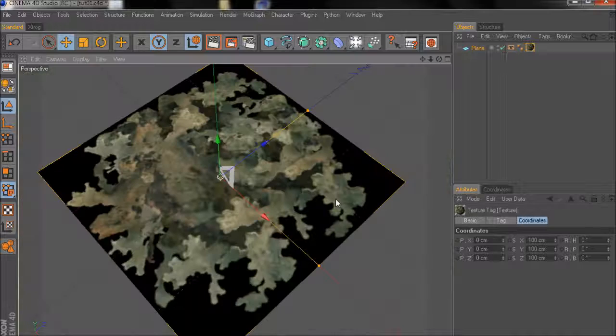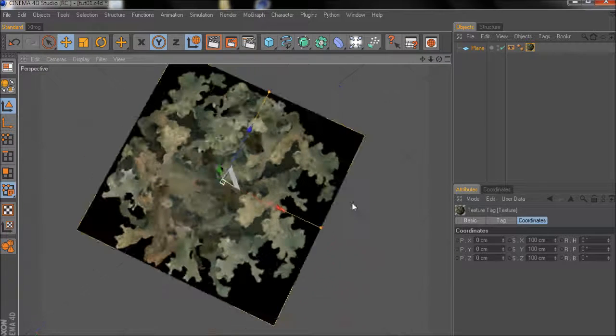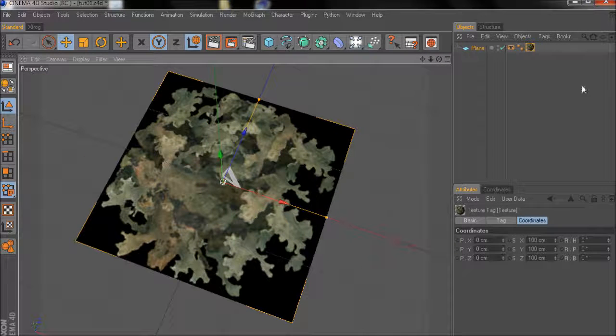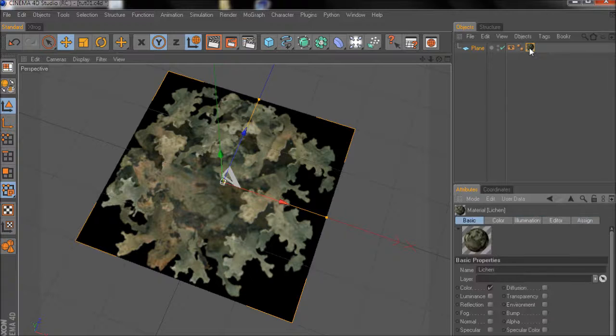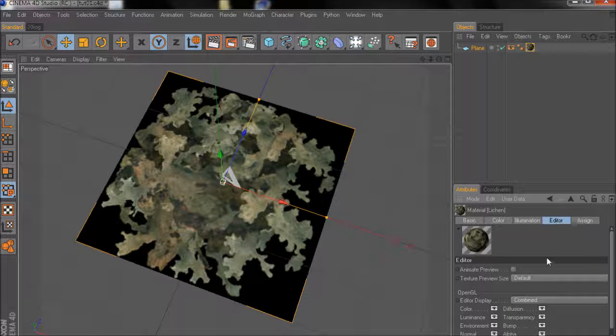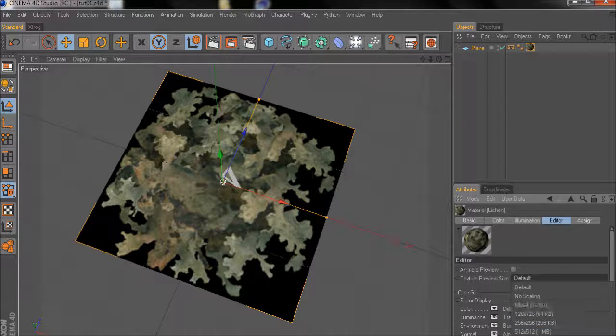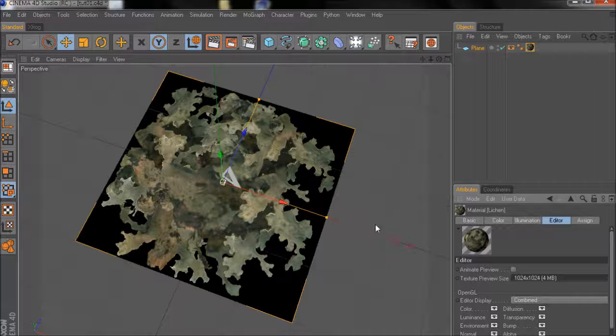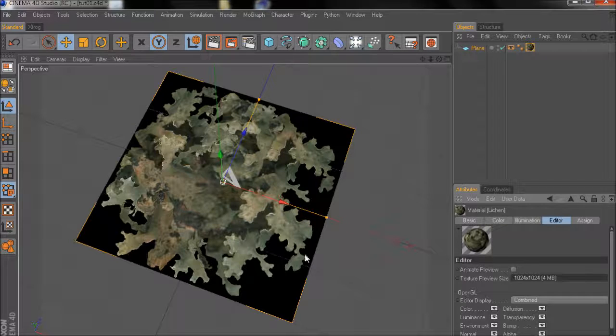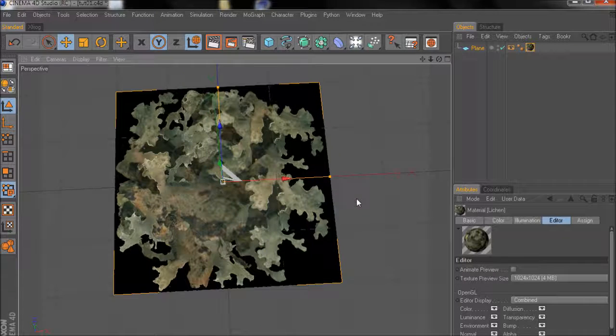So this is our reference. I think it would be a good idea to change the texture preview size to something bigger. So now the image is a little bit sharper.